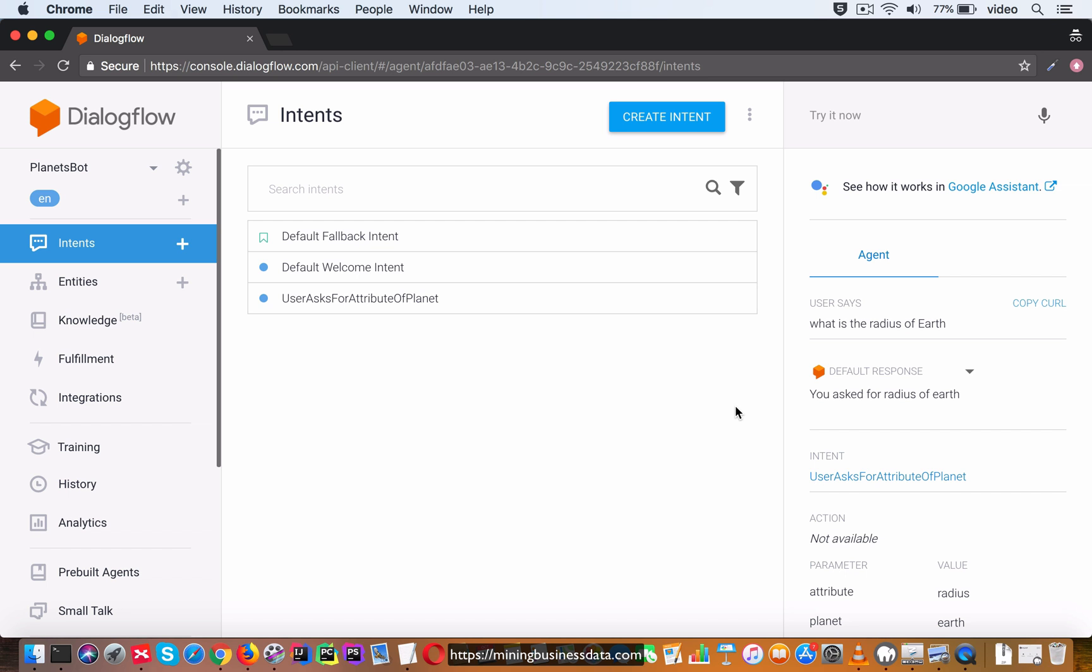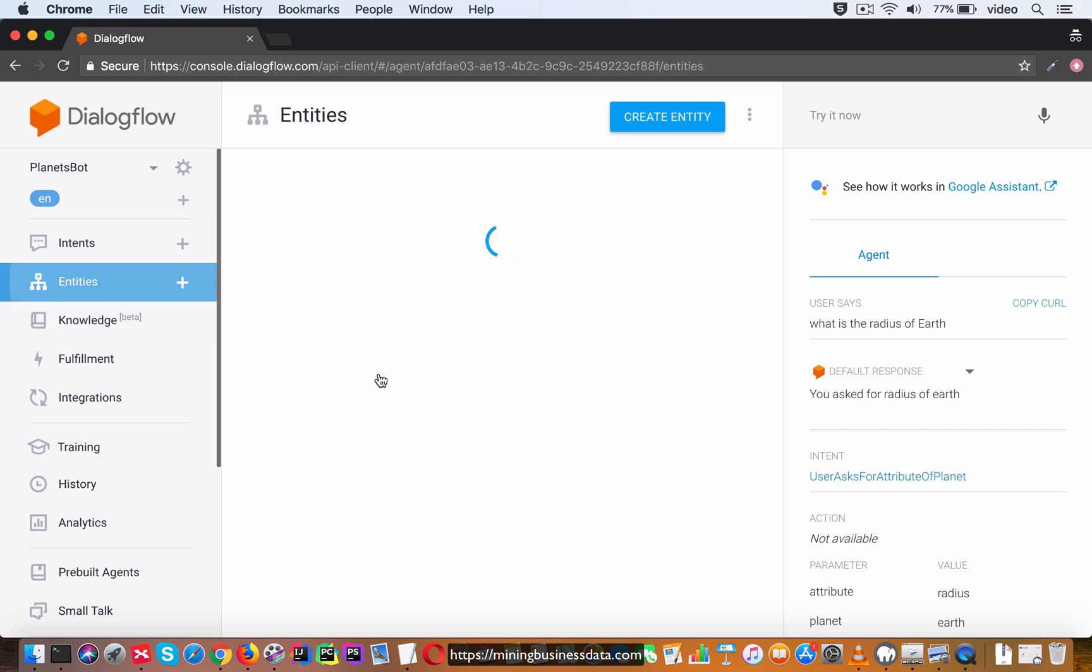Now just imagine for a minute, let's stick with the three attributes we already have. If there were nine planets and you had to get it to work without using entities, that would have required you to declare three times nine which is 27 different intents. By using the concept of entities we have been able to compress that entire 27 intents to just one intent. That's the basic idea of what entities are.